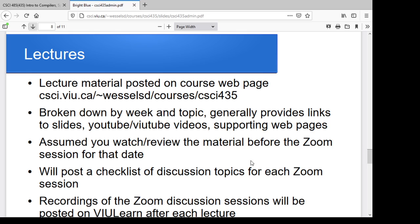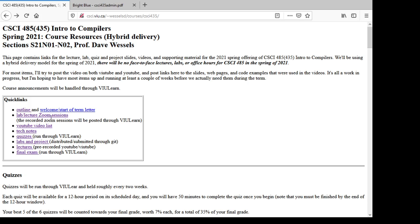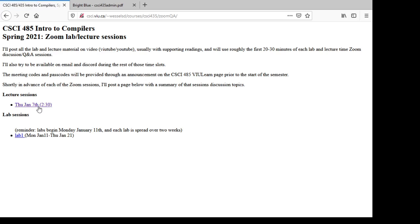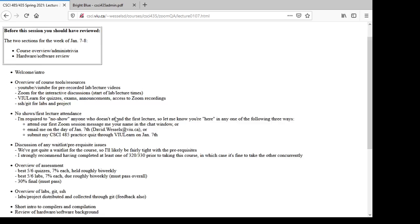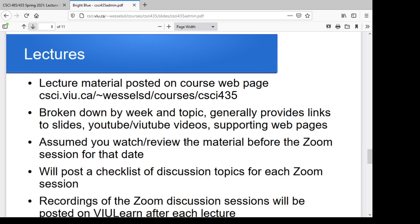For lectures, the material will be on the webpage at the Tilda Wesselsd courses CSCI 435 page — a link to the YouTube recording, the slides, and maybe some extra material. I assume you're watching the video before the Zoom session for that particular lecture. In each Zoom session I'll tell you what I expect you to have looked at for the next one. I'll post a checklist of what we're going to be talking about for each Zoom session ahead of time.